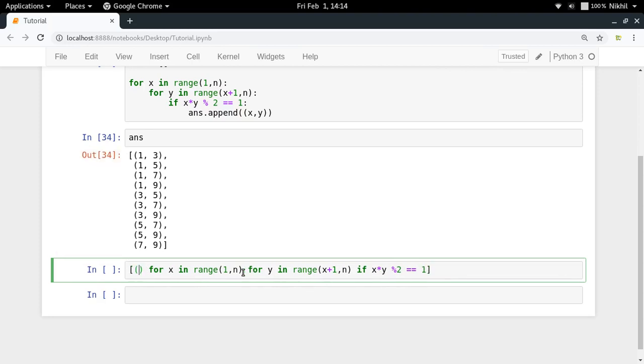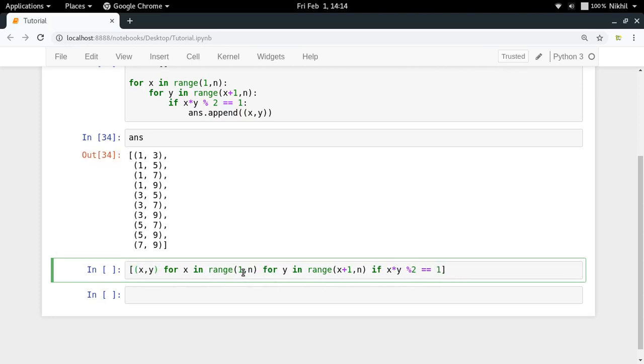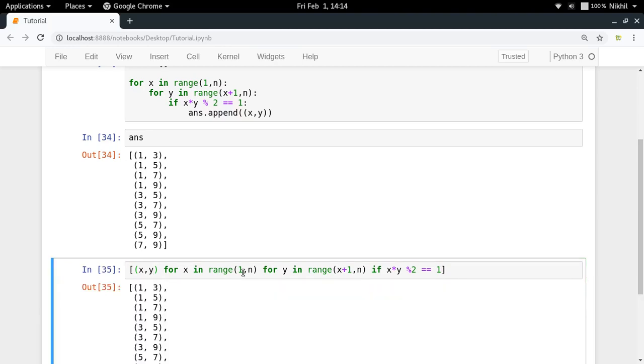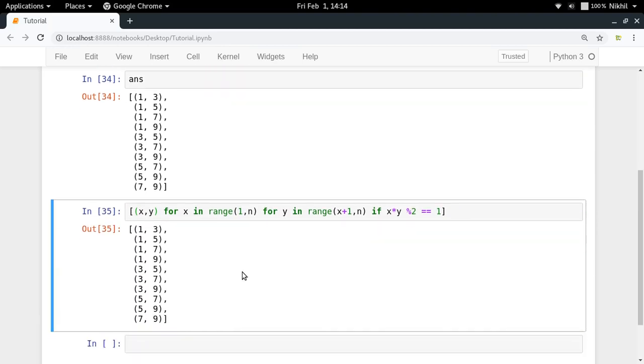And what you want to have: x comma y here. That's it. And this will give us the same solution. So yeah, so this is how you do nested looping in list comprehension. You simply specify your loops one by one.